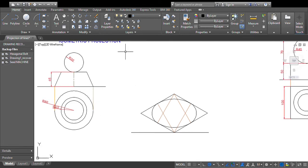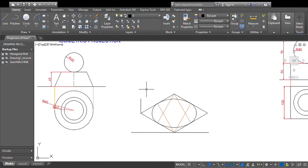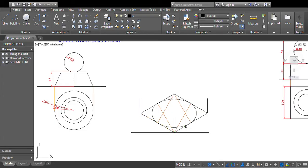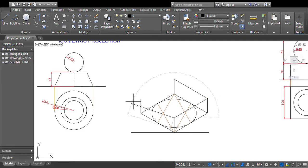Now you have to mark the height of the object from each corner. The height is 45mm, so from each corner of the parallelogram mark 45mm vertically upward. Then connect all these points with straight lines.